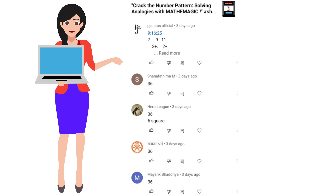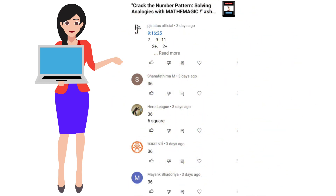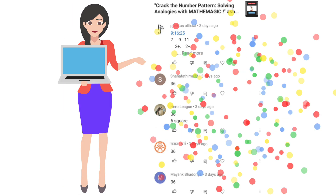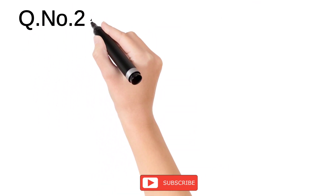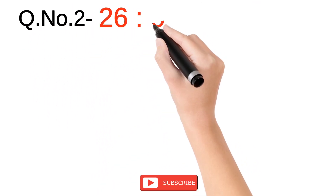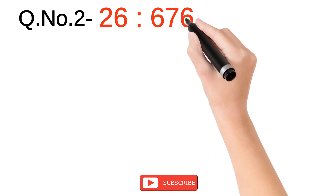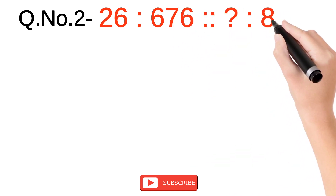Now it's time for the names of those who gave the correct answer to the question. PJ Status Official, Shana, Fatimayam, Hero League, Sanatan Dharam, and Mayank Bhadoria gave the correct answer. Congratulations, guys — keep it up!